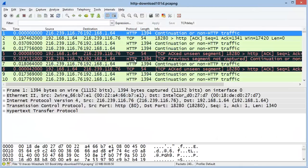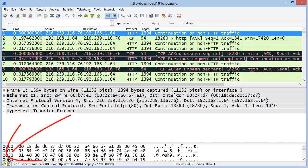We can see right away that there are some problems, because Wireshark's expert system is indicating that we have an acknowledgment for a segment we didn't see — we didn't see the data, but we have an acknowledgment. Then we have an indication of packet loss: previous segment not captured.